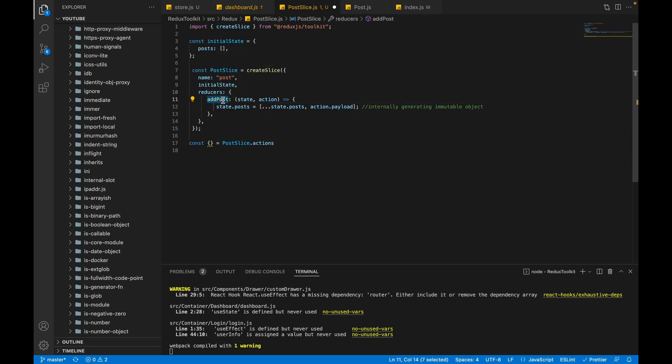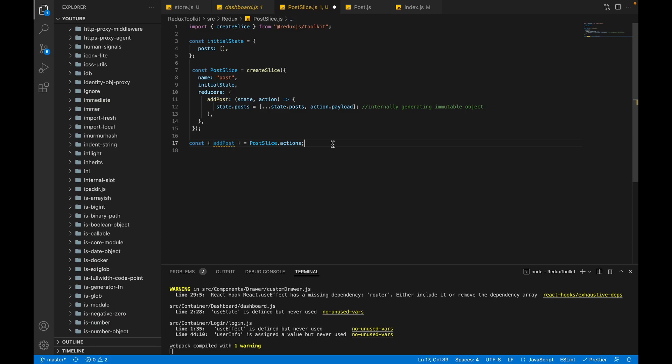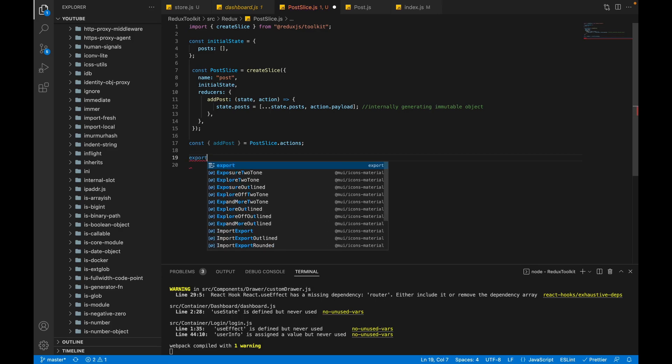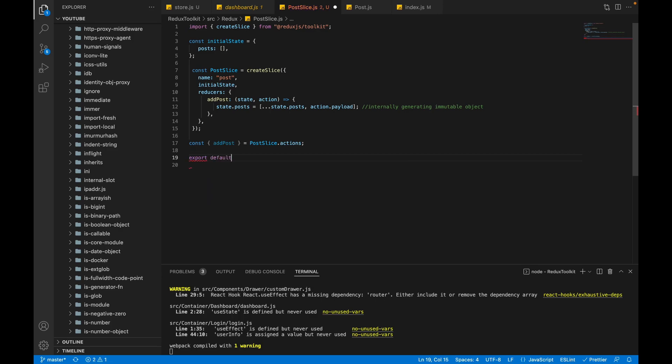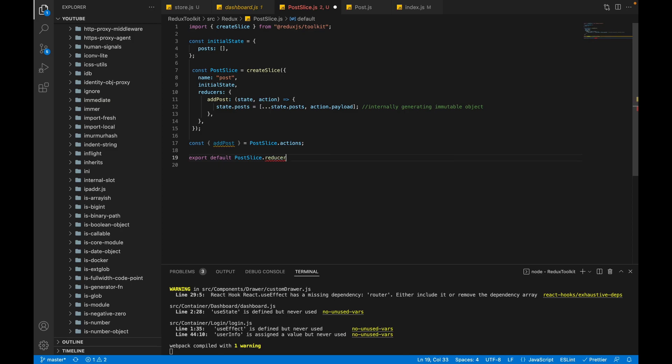I'm repeating: the action name should be same as this method. So you have to copy this method name and paste it here. So this addPost will be your action. Now let's create our first reducer. Let's export default - I'm exporting my reducer also: postSlice.reducer.